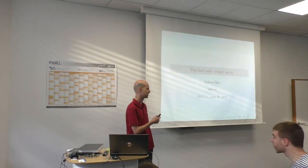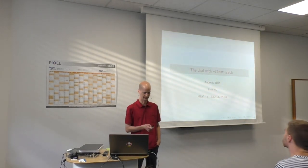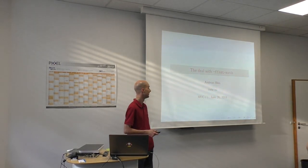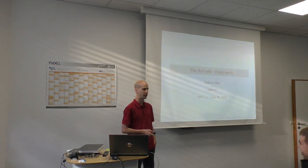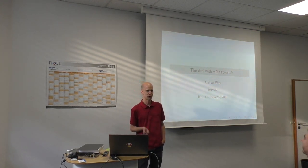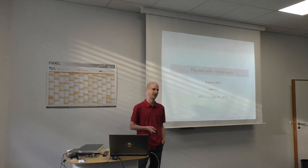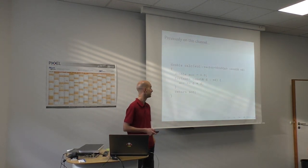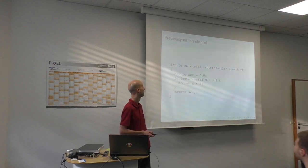So the topic is going to be the deal with ffast-math. For those of you who were not here for the last lightning talk or have already forgotten what we talked about there...